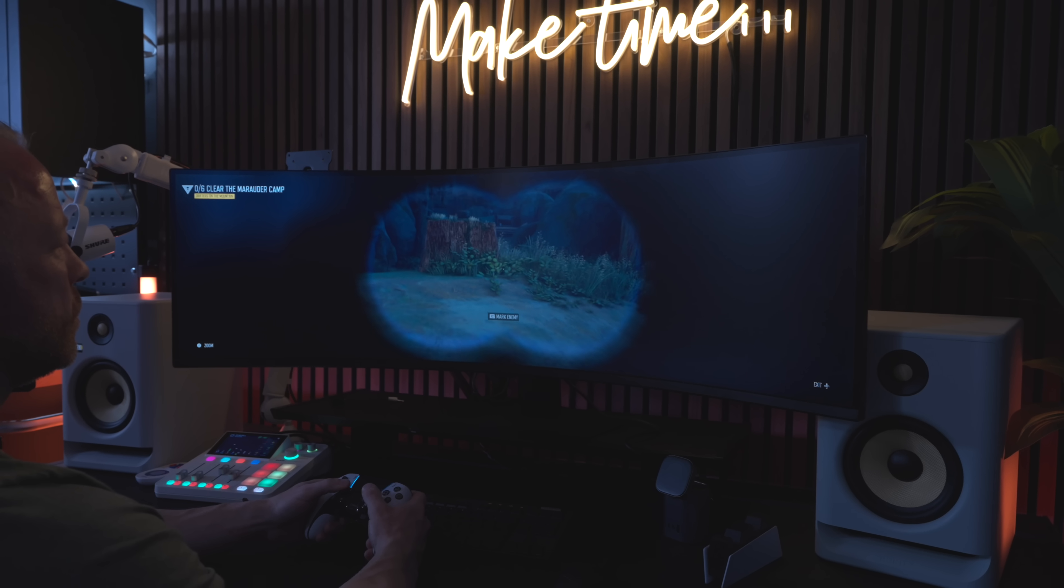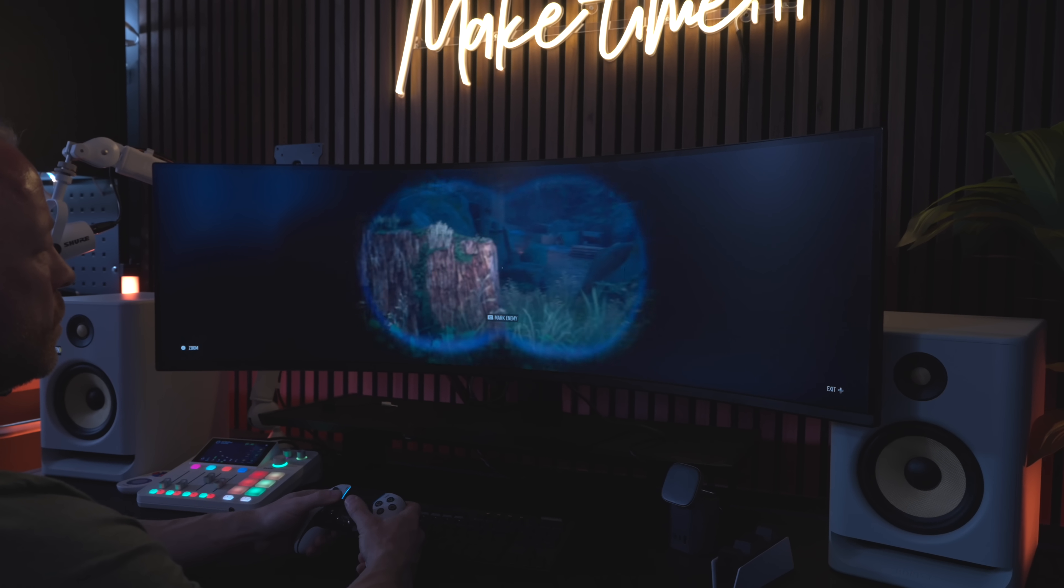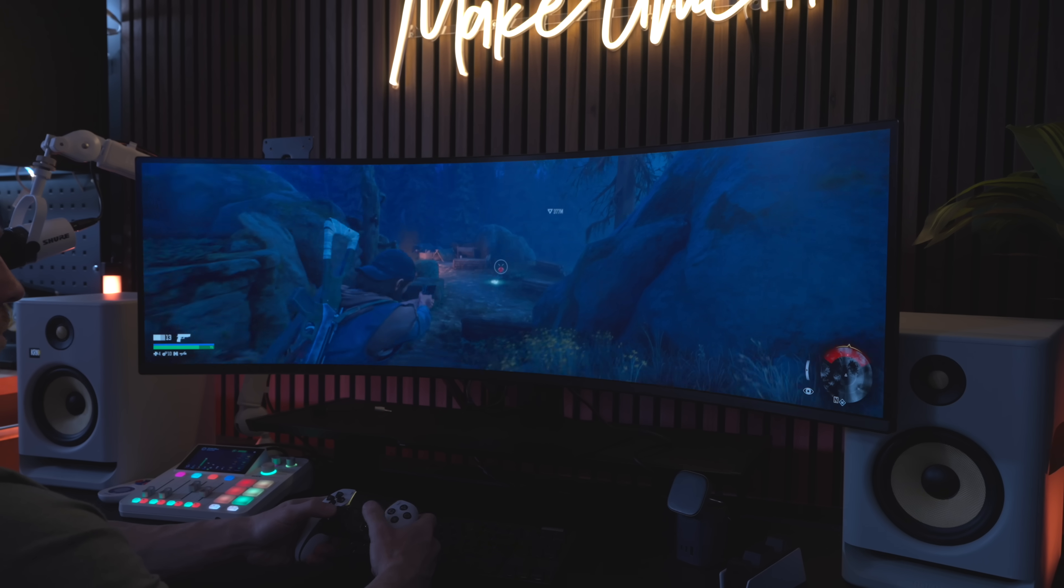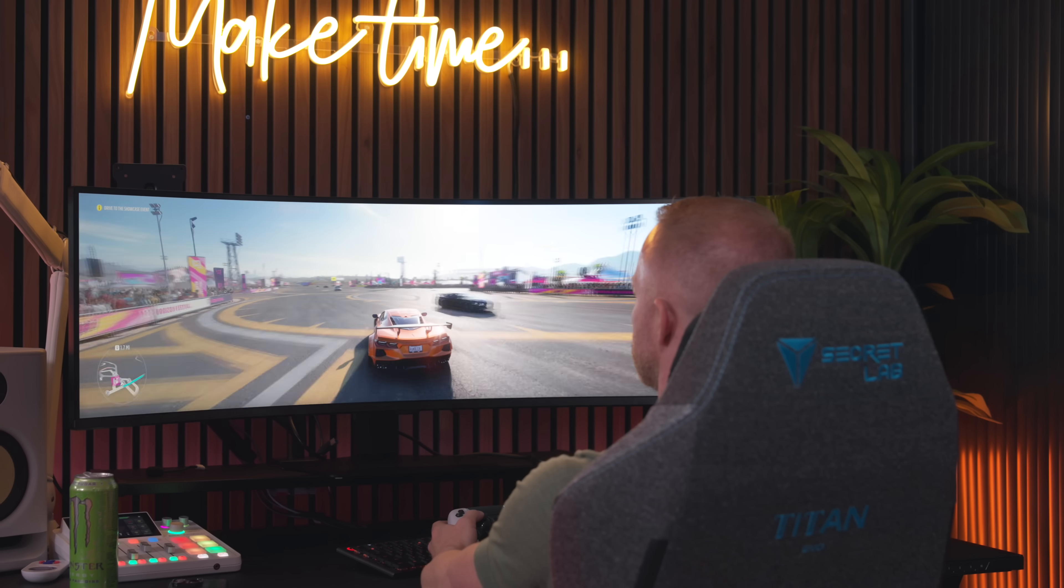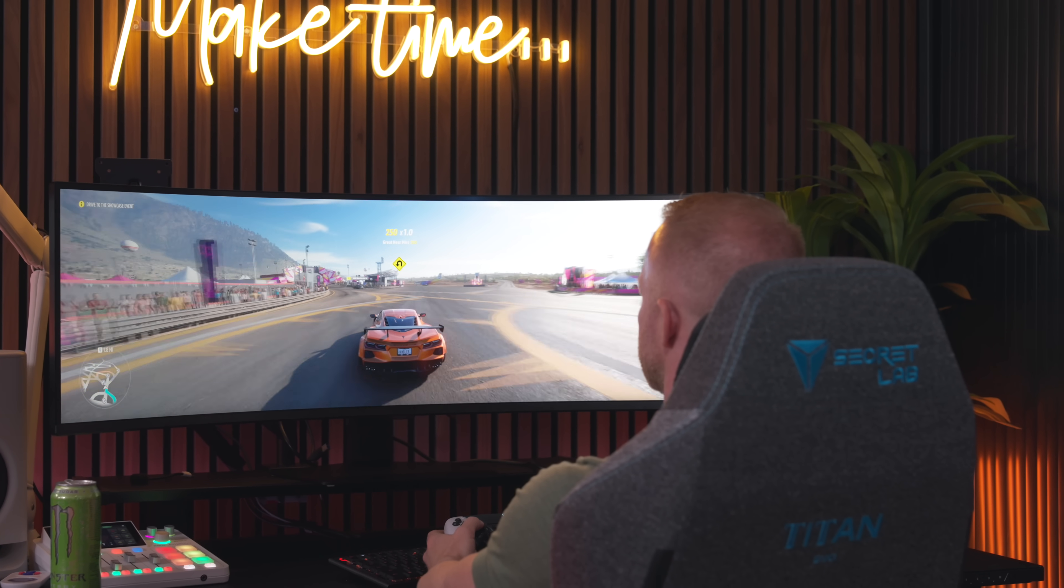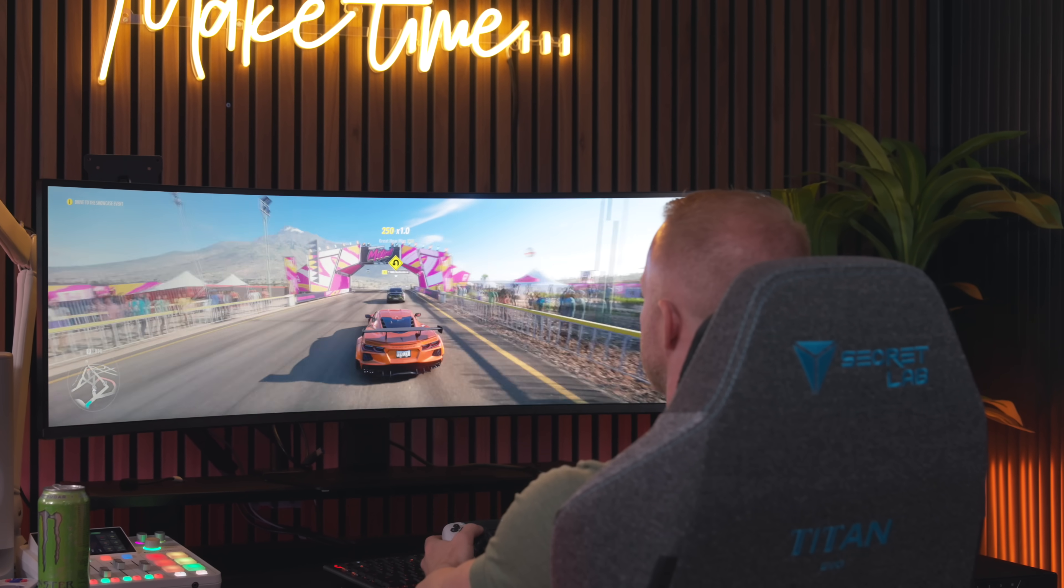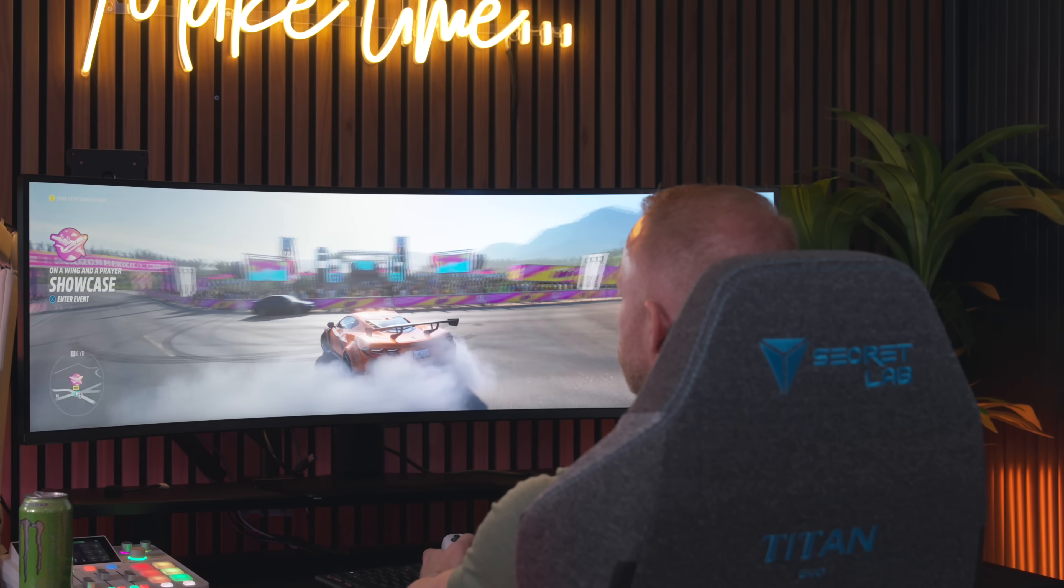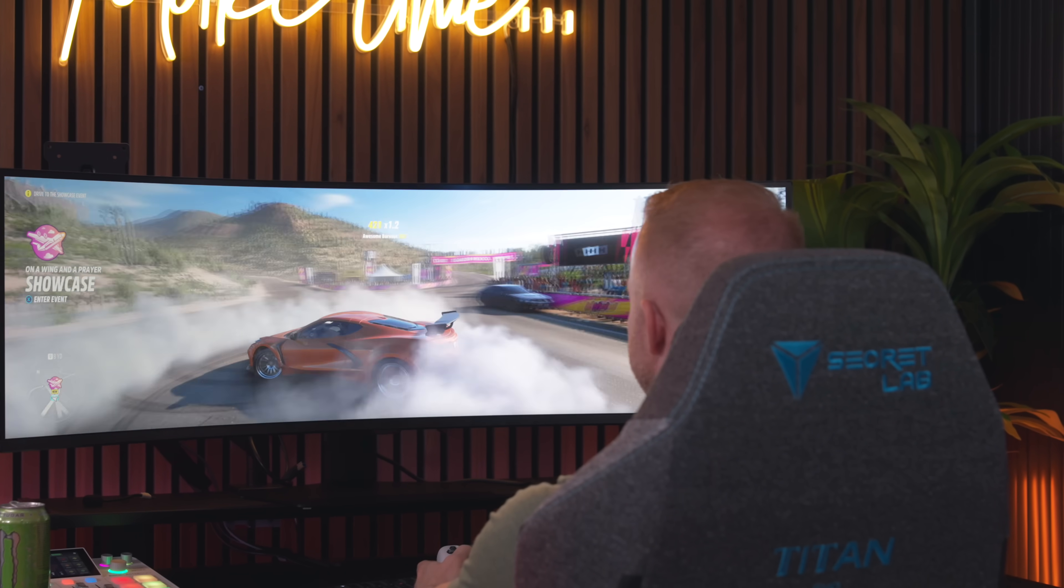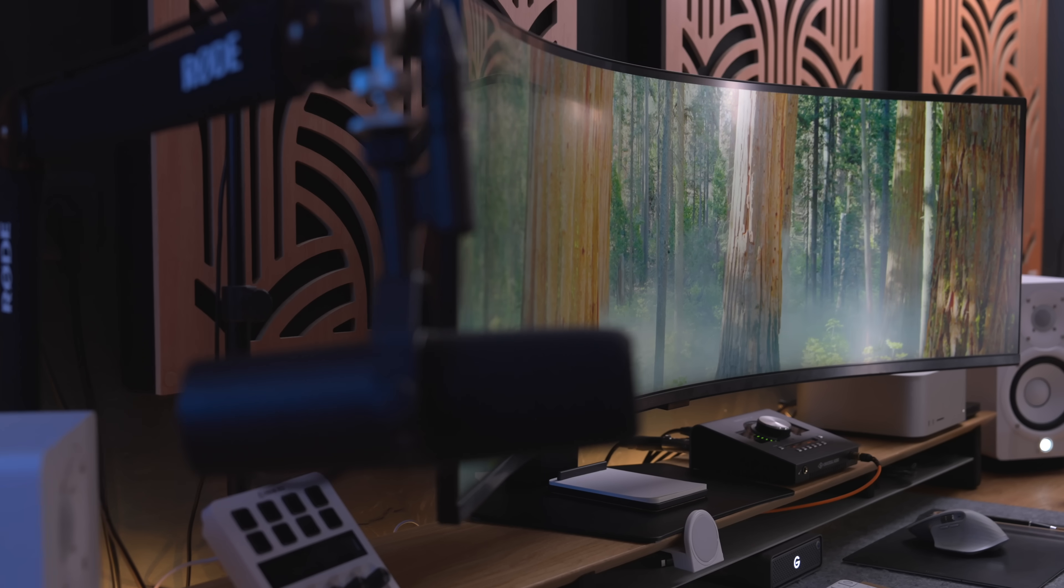32x9 fills your peripheral vision so much that even the menus feel kind of cinematic. At 5120 by 1440 and 144 hertz with VRR, motion feels really smooth and input response feels great. The VA's 2500 to 1 contrast really helps with depth and the 1000R curve wraps nicely around your field of view. And what I mean by that is that it feels natural. I thought gaming on a super wide monitor like this one would feel a little bit like watching a tennis match, you know, moving your head from left to right. But surprisingly, that's not the case at all.